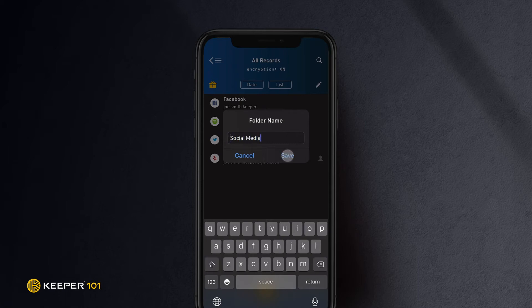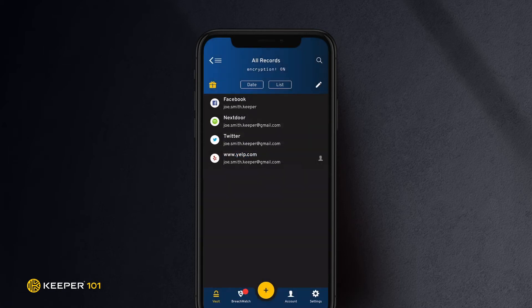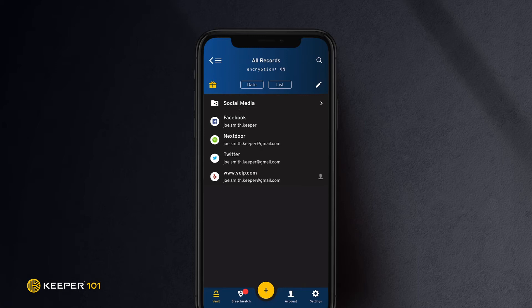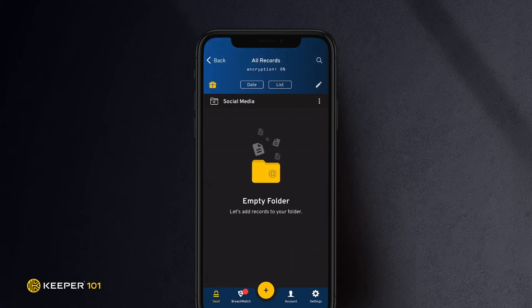The new folder will now appear in your records list. To share with other users, tap on the folder name, then tap the three dots in the upper right-hand corner of the screen.